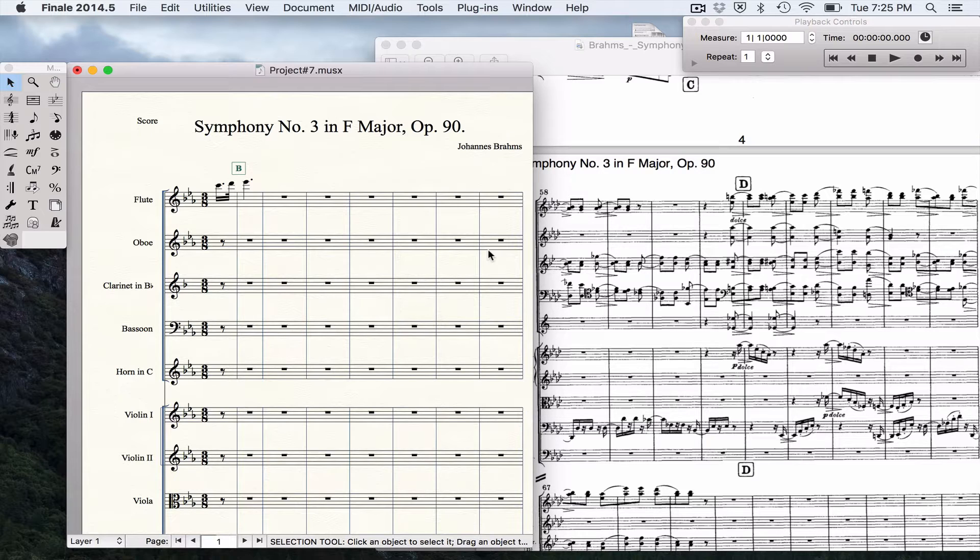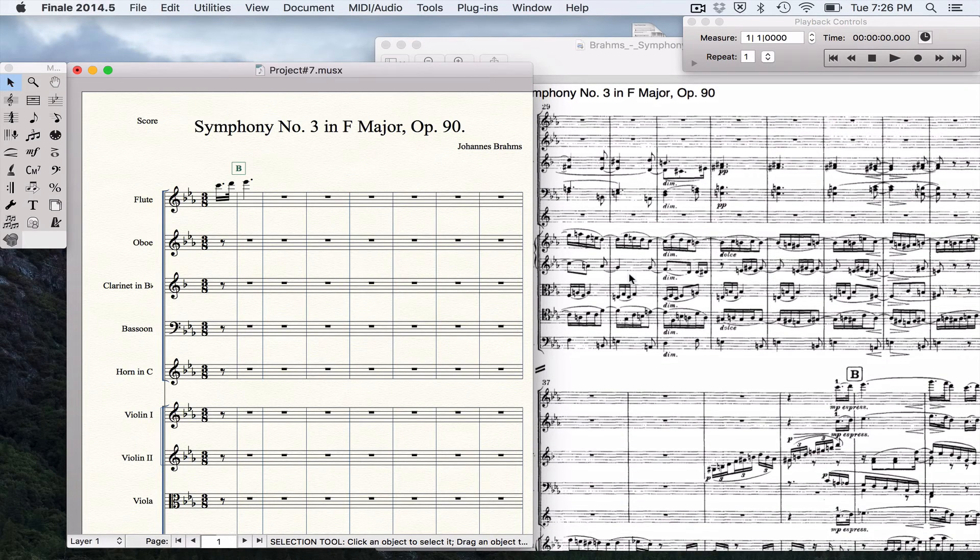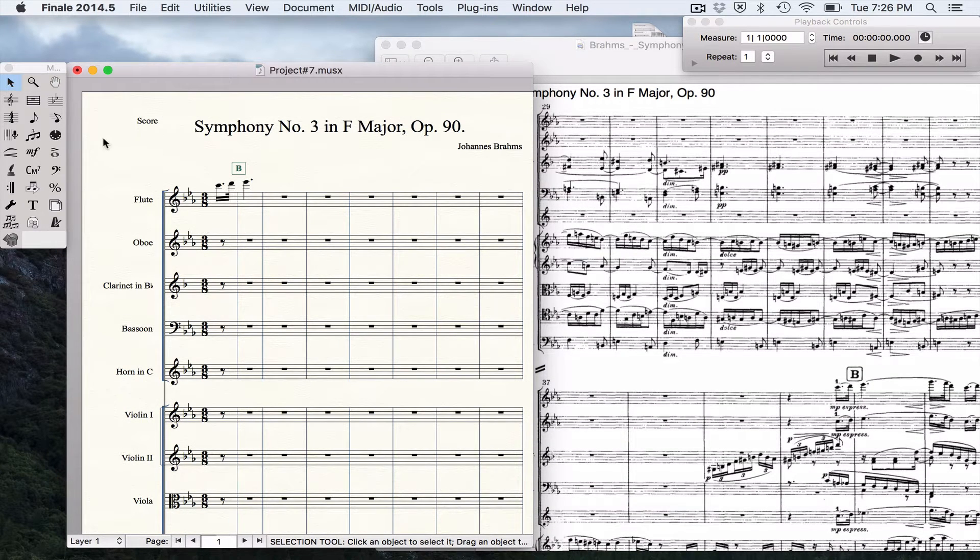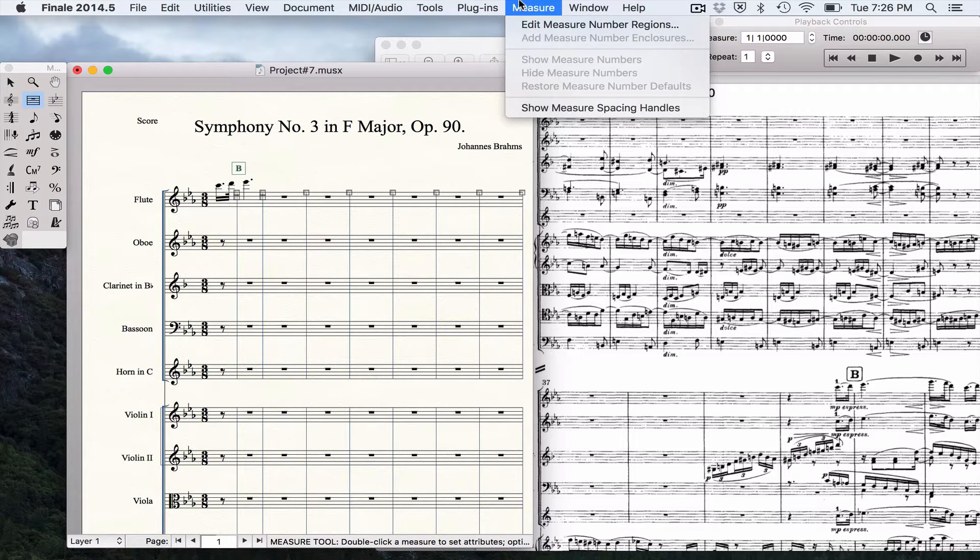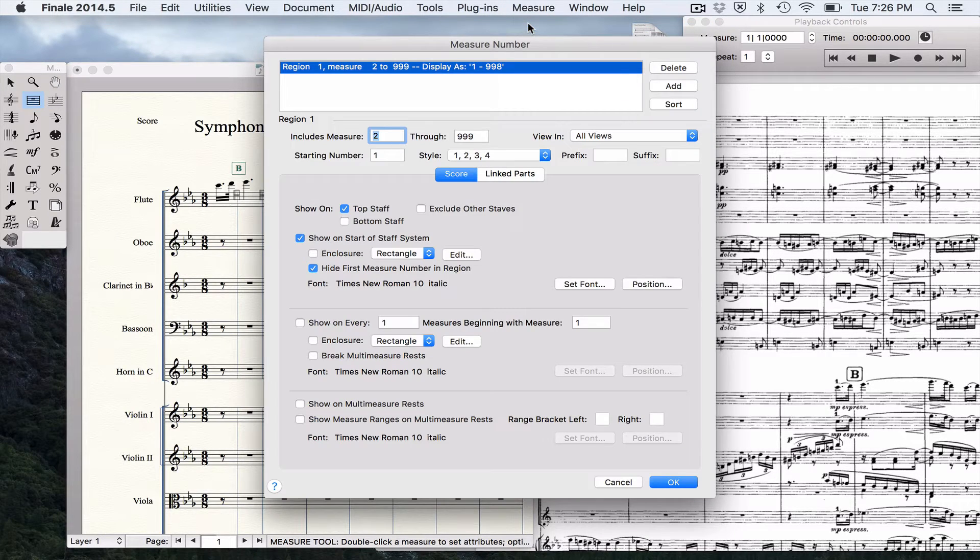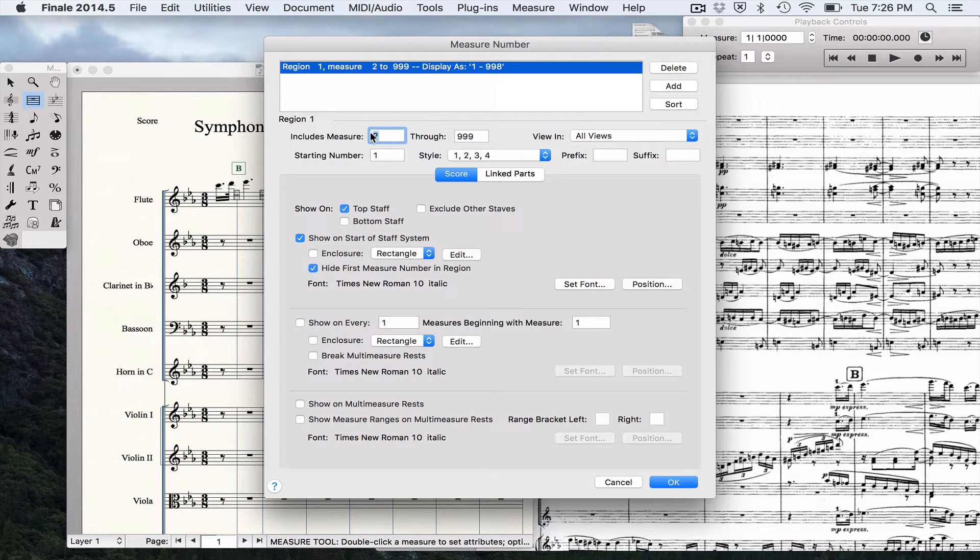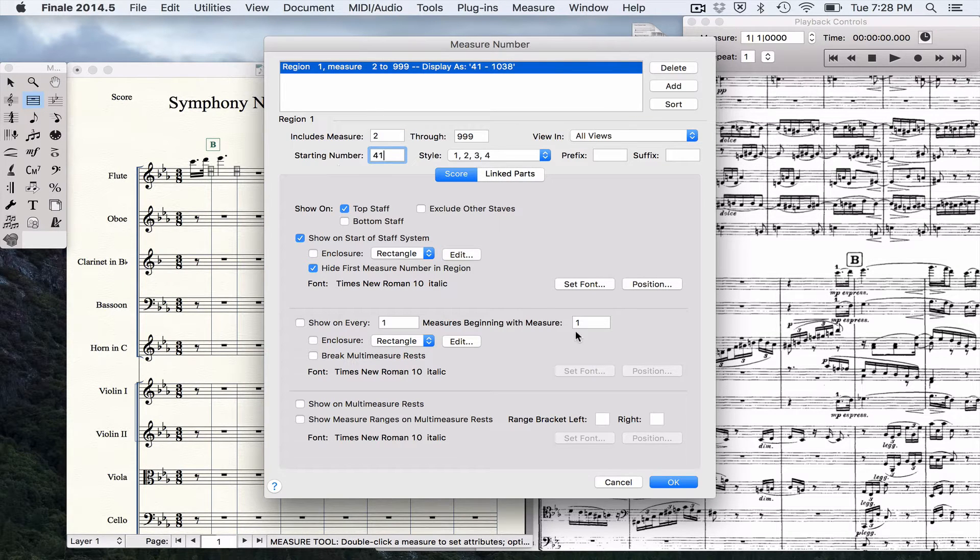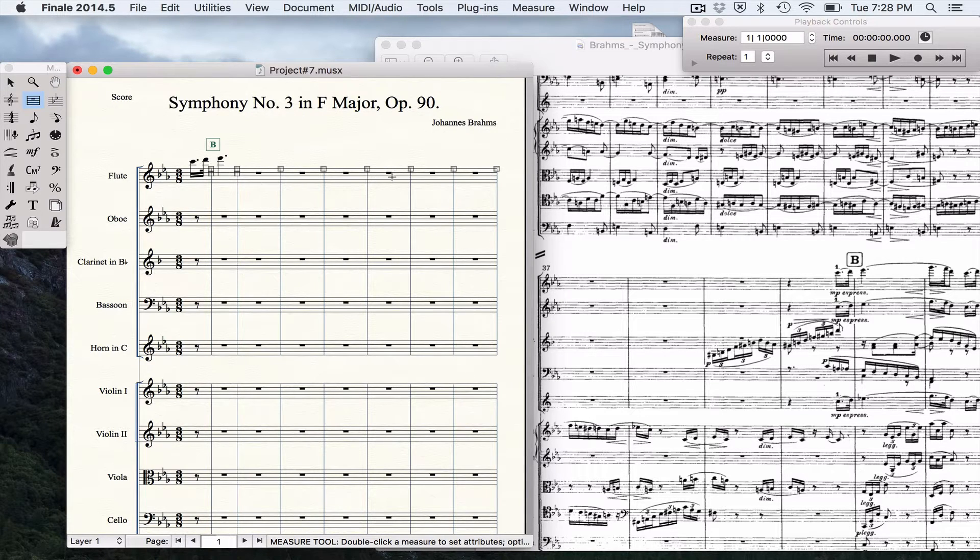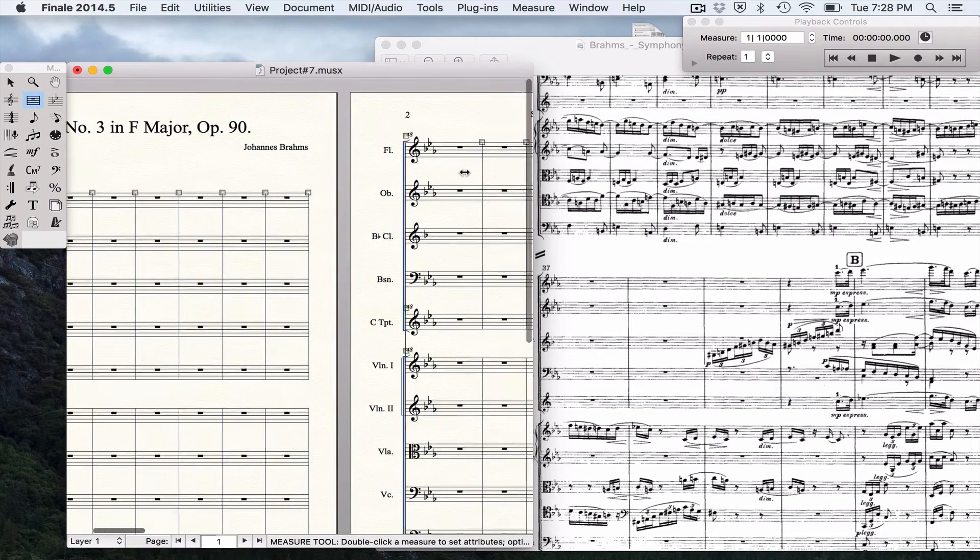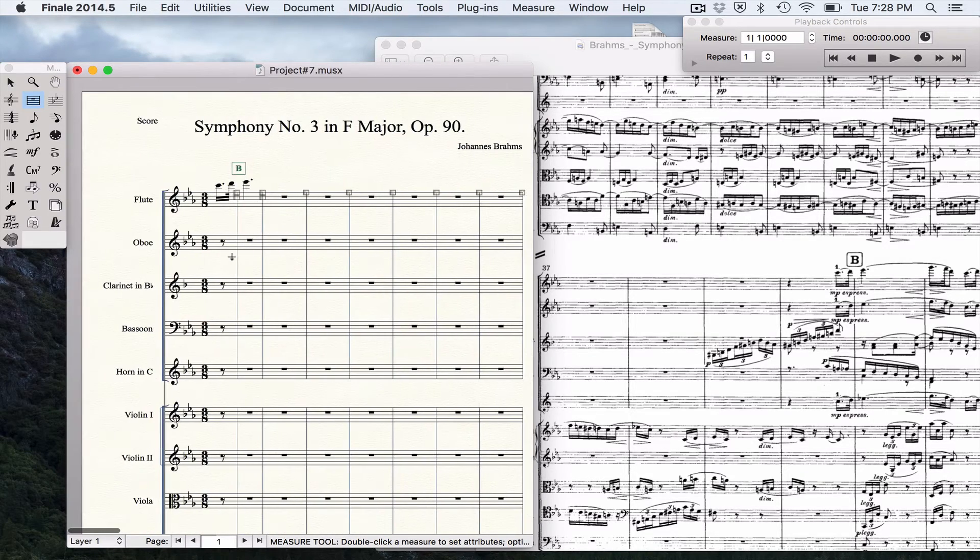First of all, let's figure out measure numbers. As you can see in our excerpt, we start here with measure 29. If we click on the measure tool, we can edit measure number regions. Region 1 is measure 2 through 299. We don't want that - we want it to be measure 41. Hit OK. 41, 42, 43, 44, 45, 46, 47, and 48. So we can start our measure number to be whatever we want. So that's how we solve that problem.